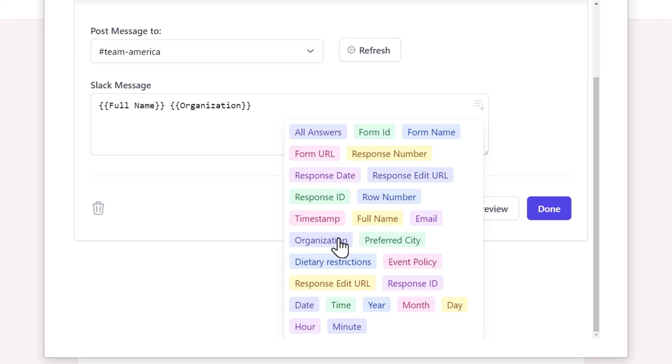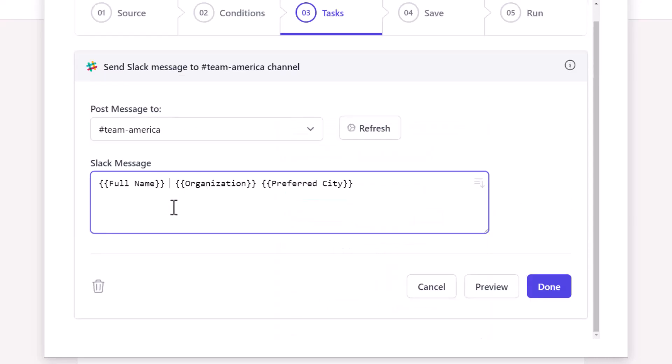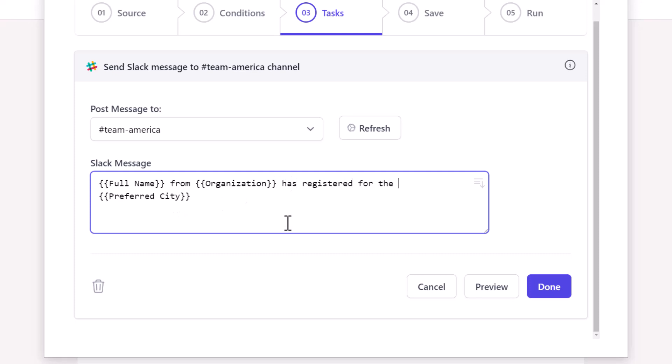Let's frame the message template. You can even format this message. I'll add asterisks before and after a text to make it bold. You can also italicize text by enclosing them inside the underscore symbol.